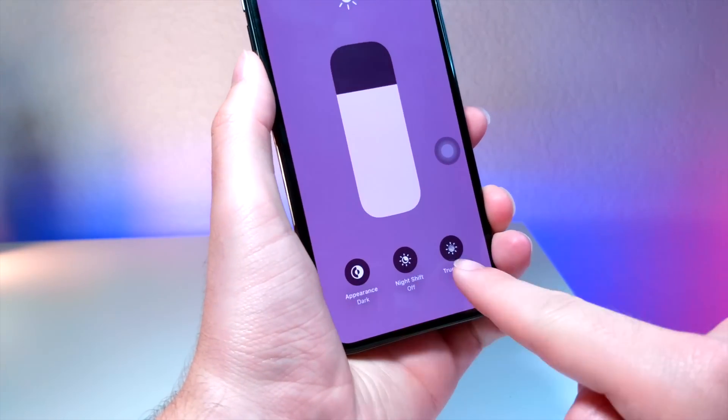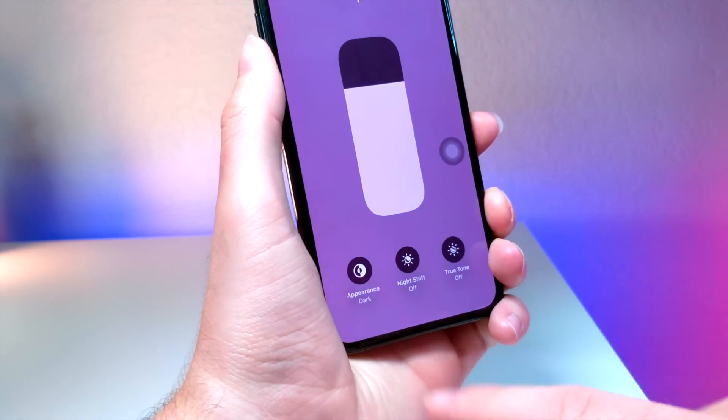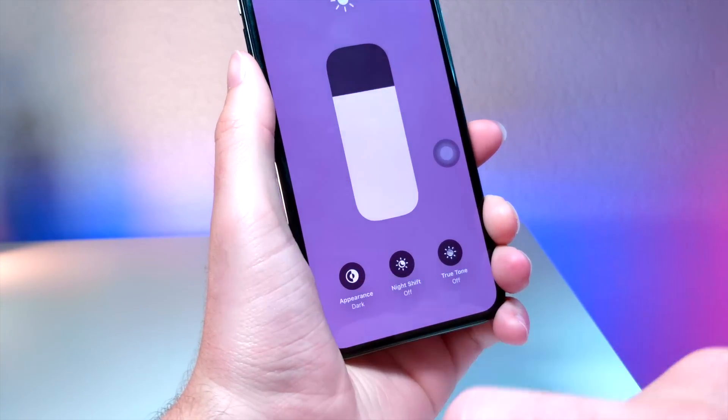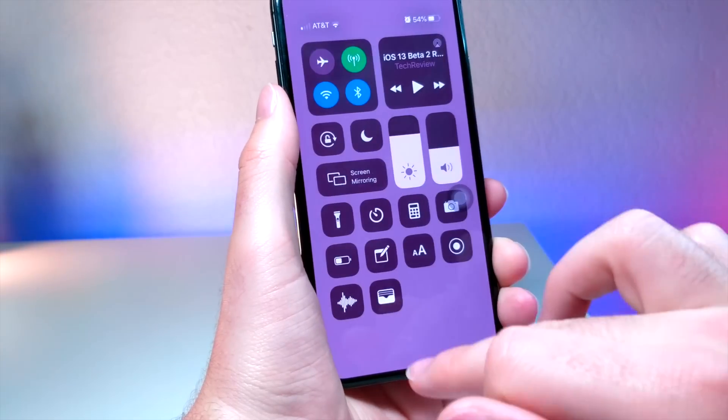You'll also notice that there are now 3 toggles at the bottom of Control Center, whereas before there were just 2. So Night Shift is now an option.